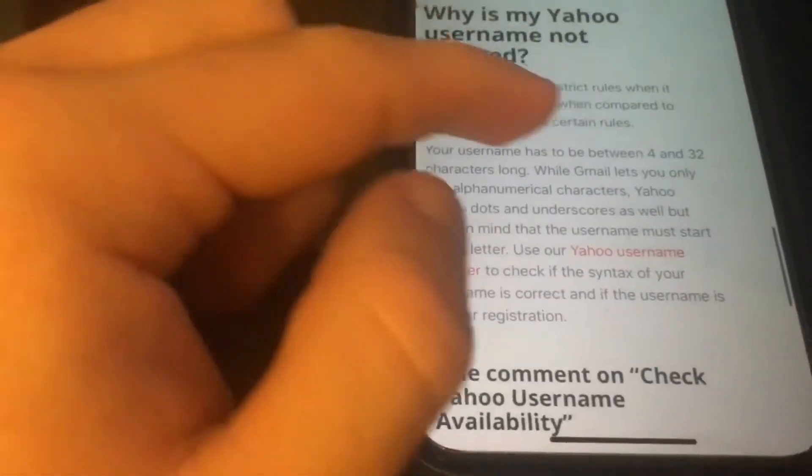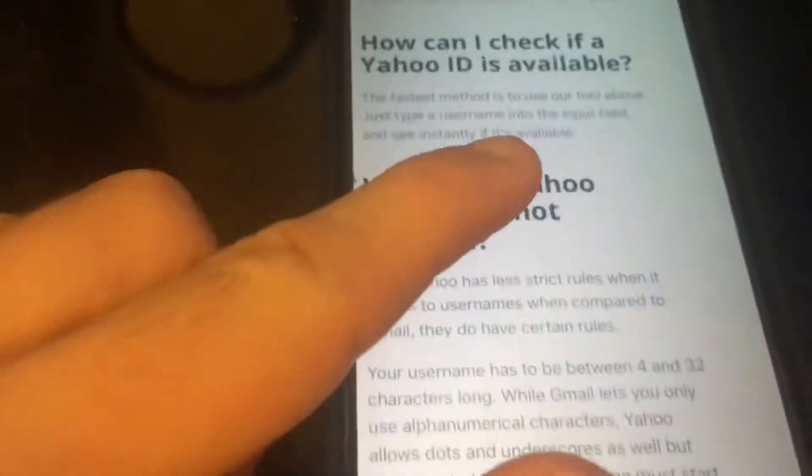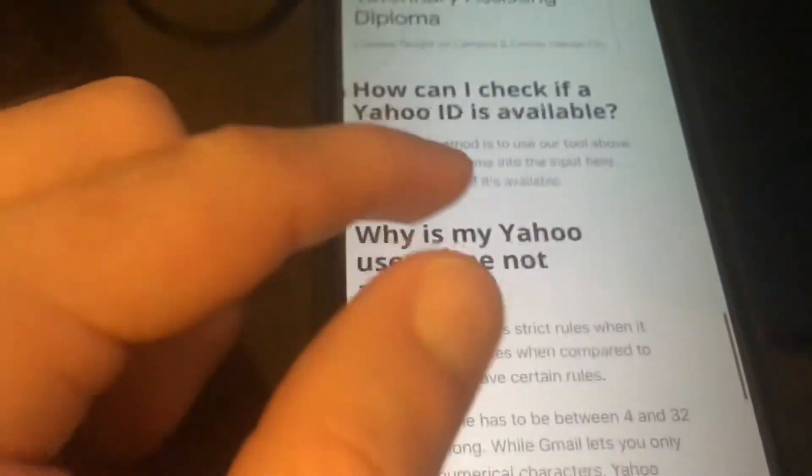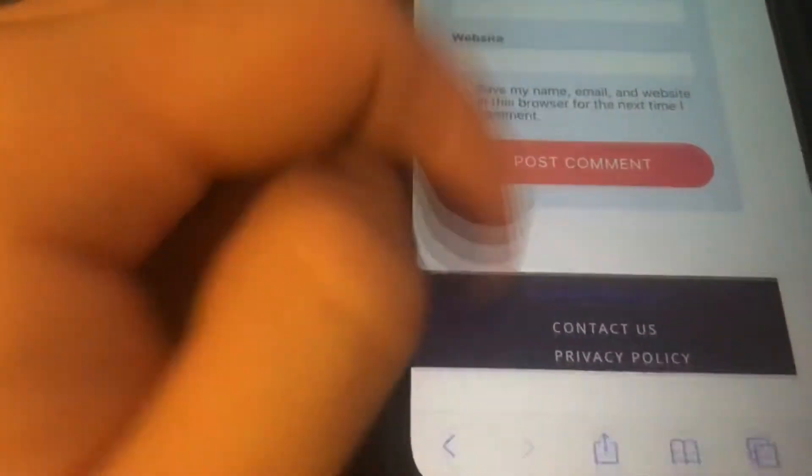Why is my Yahoo username not available? How can I check if a Yahoo ID is available? You can leave a comment yourself. Pretty cool. So it's a really easy tool. This is for Yahoo. I'm going to show you guys the Gmail or Google one afterwards.